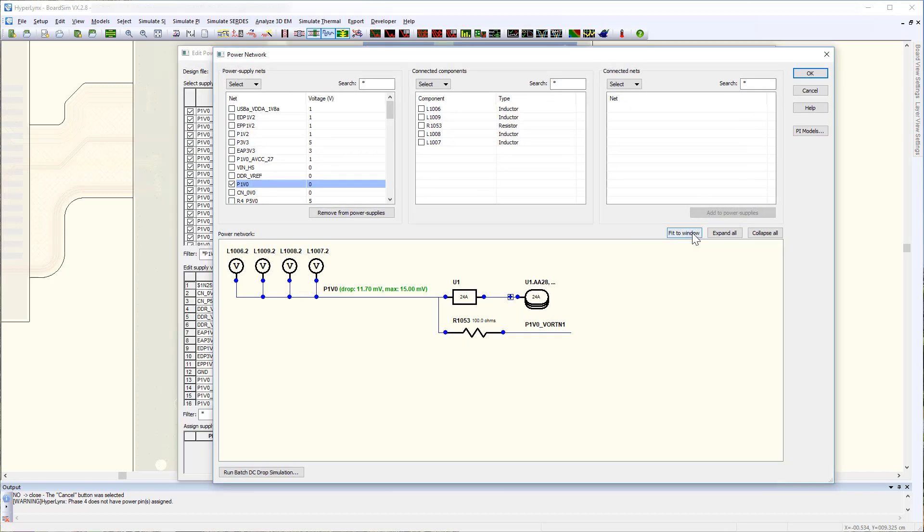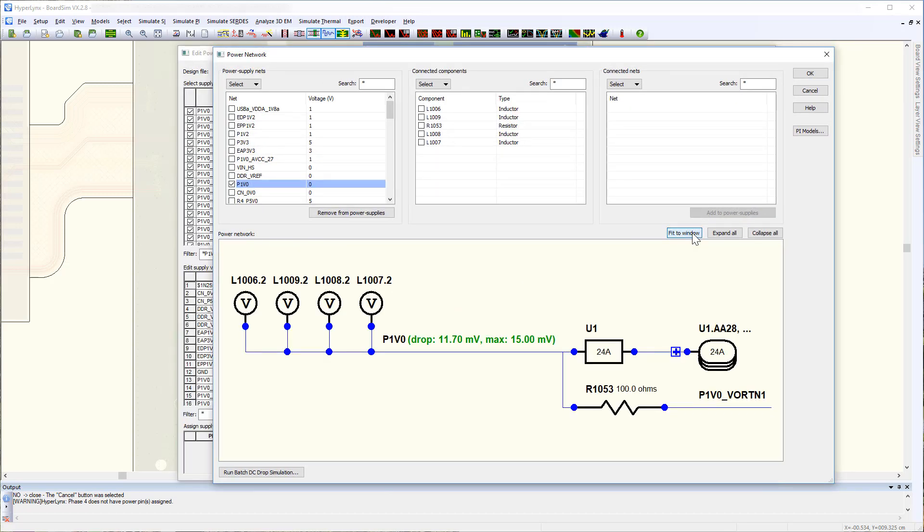This display will be very useful especially if you have many power networks to keep track in a single view of your DC drop voltages on your design.